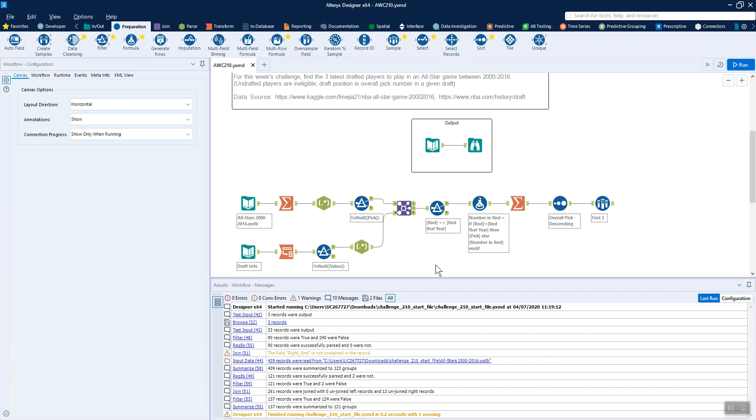For this week's Alteryx Weekly Challenge, we're looking at basketball stats and basketball players who have been chosen to be All-Stars and where they were initially picked in their draft. As you can tell, I don't know a lot about basketball, but I could glean enough information to still do this challenge and have a lot of fun.